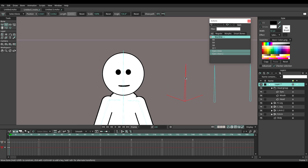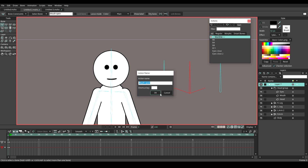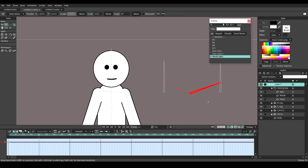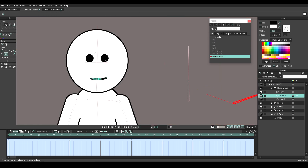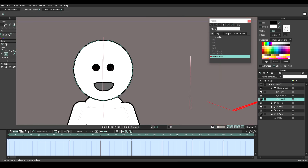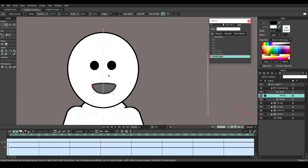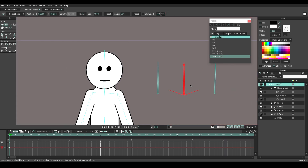Select the second smart bone and name it mouth open. Create a new action and adjust the shape to make the mouth open. I'm going to adjust the shape from the head to make it look like the jaw is opening.